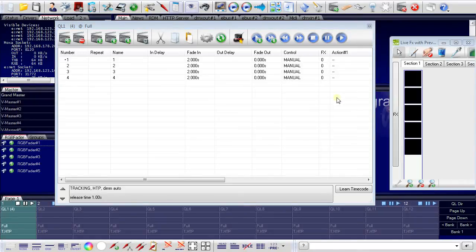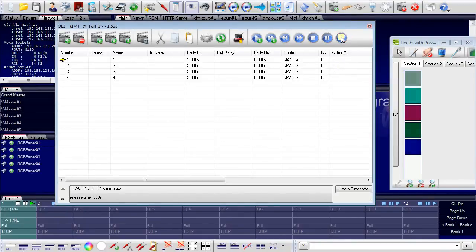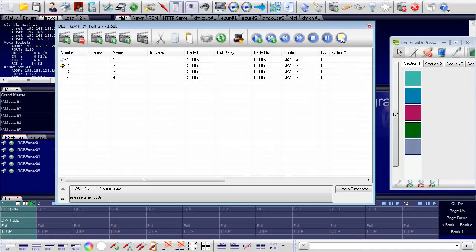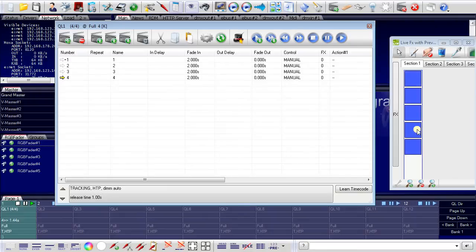Now I could play my cue list. So I use the play button. And you see that I am changing from one cue to another. And here I have my fixtures changing in color.